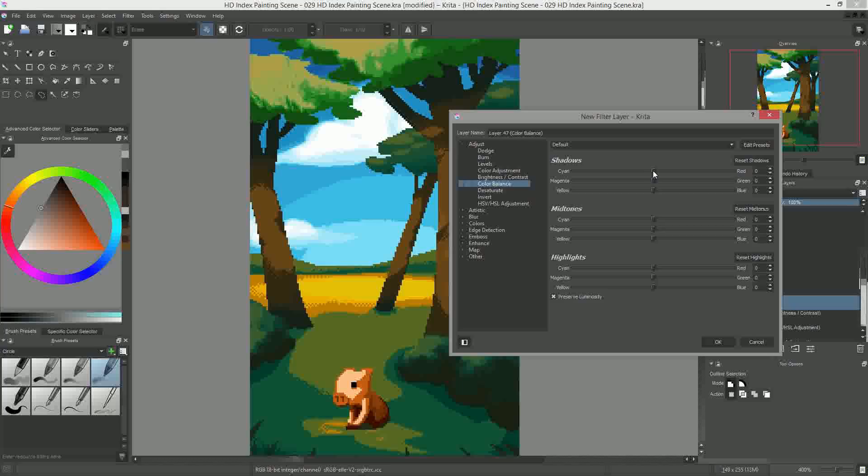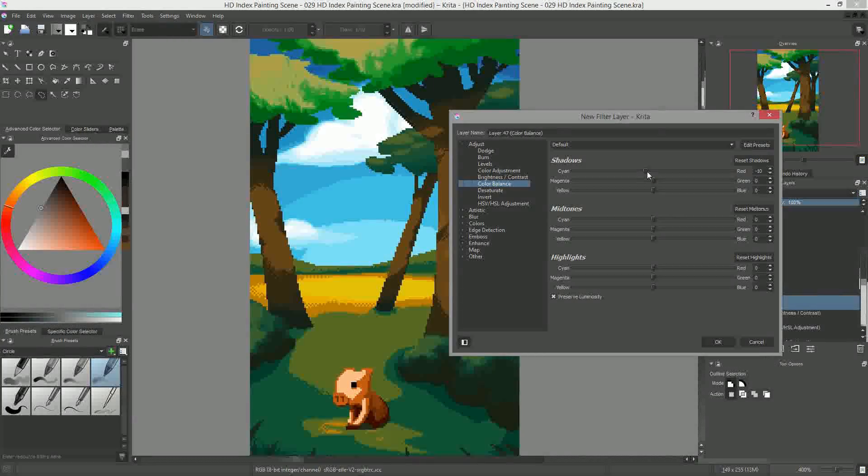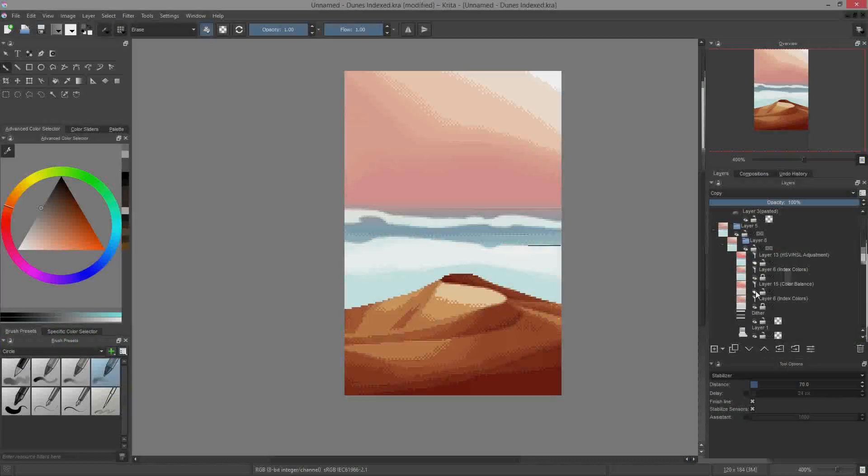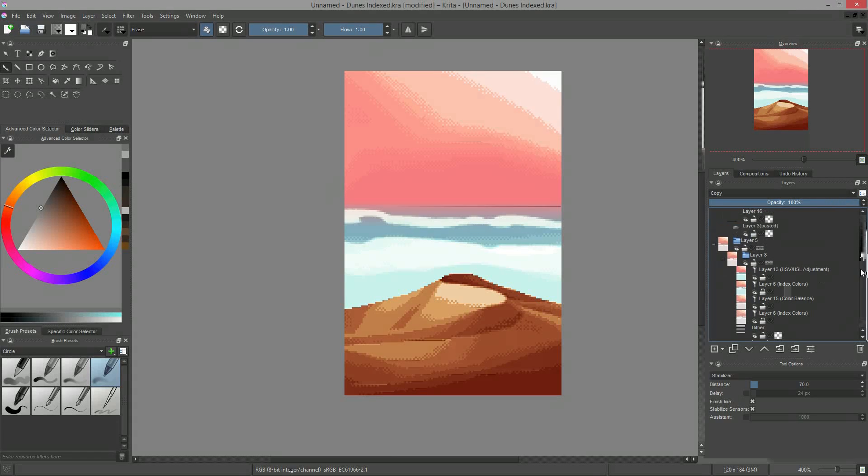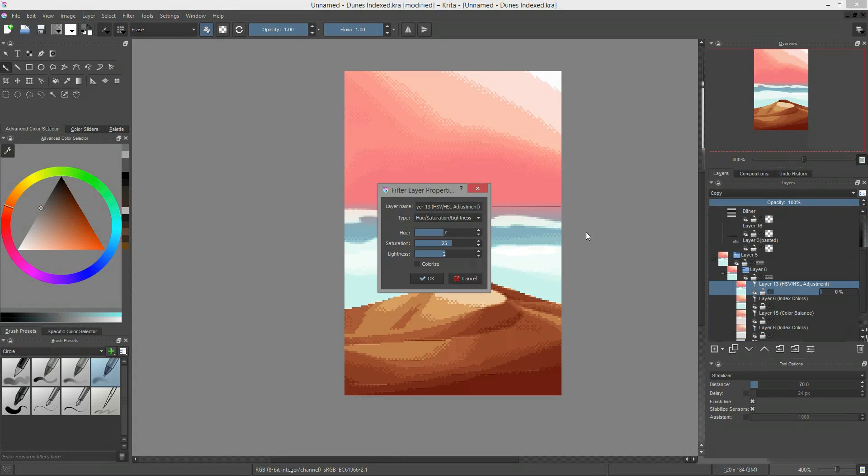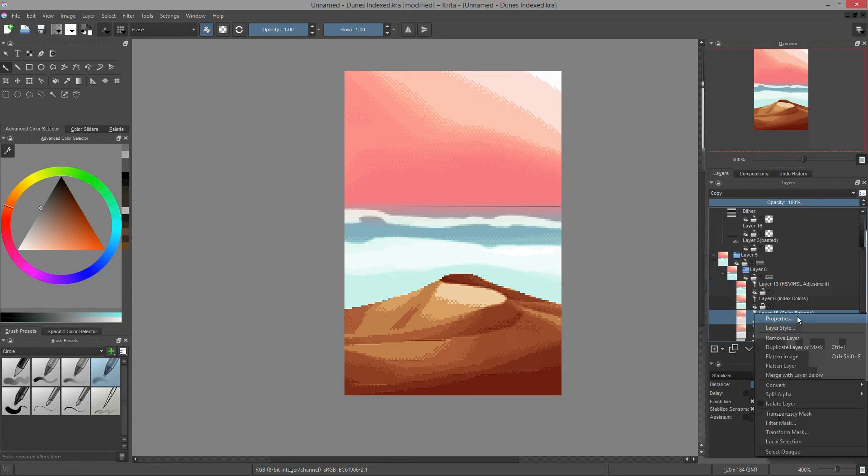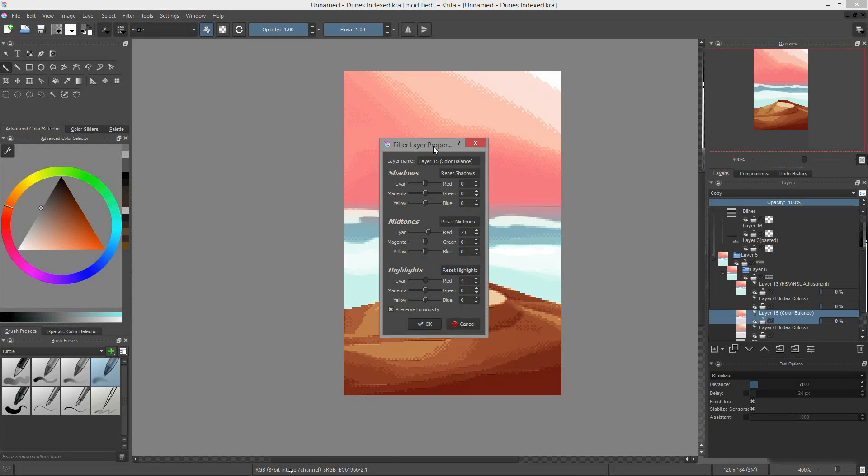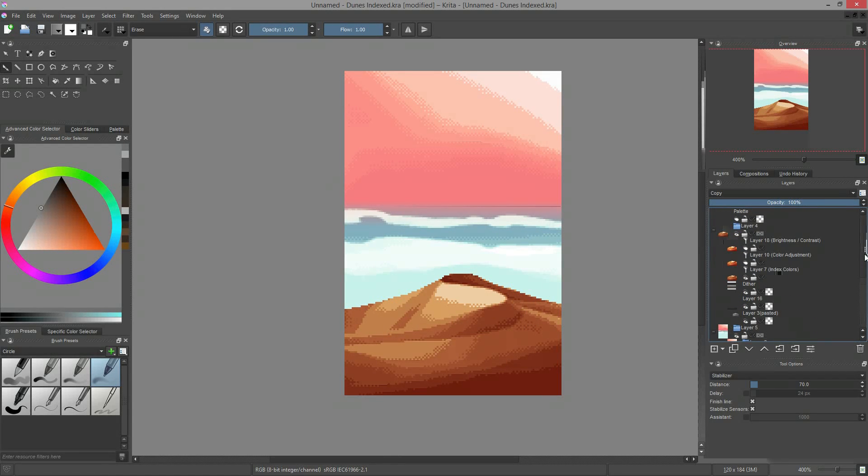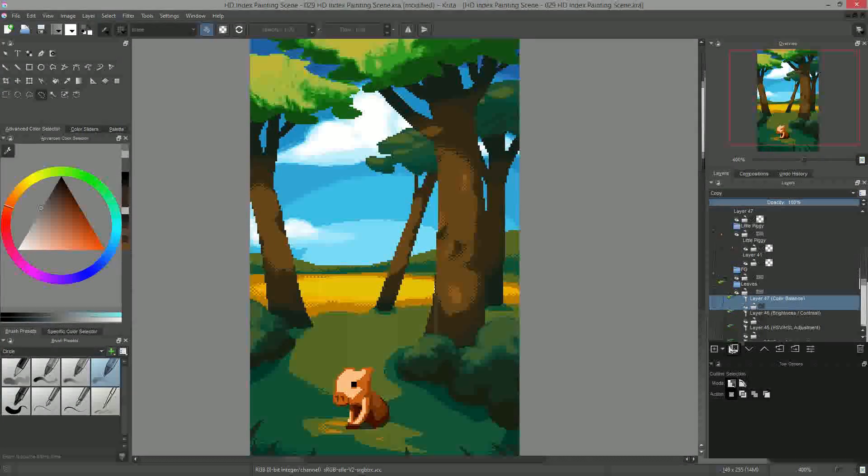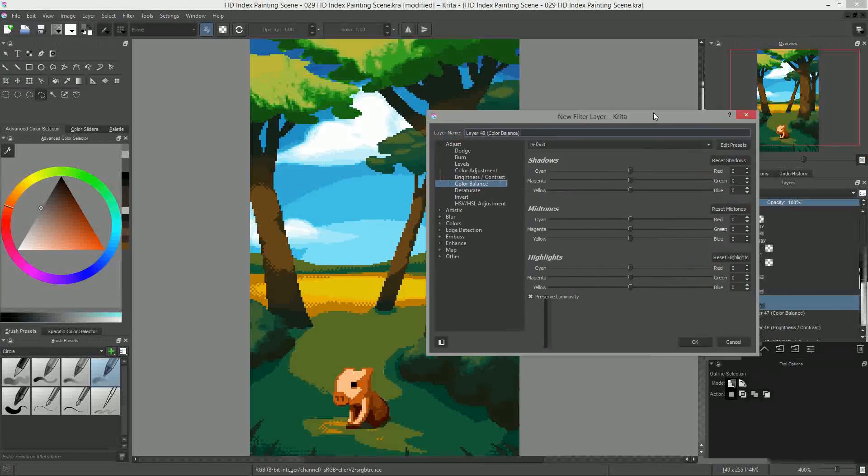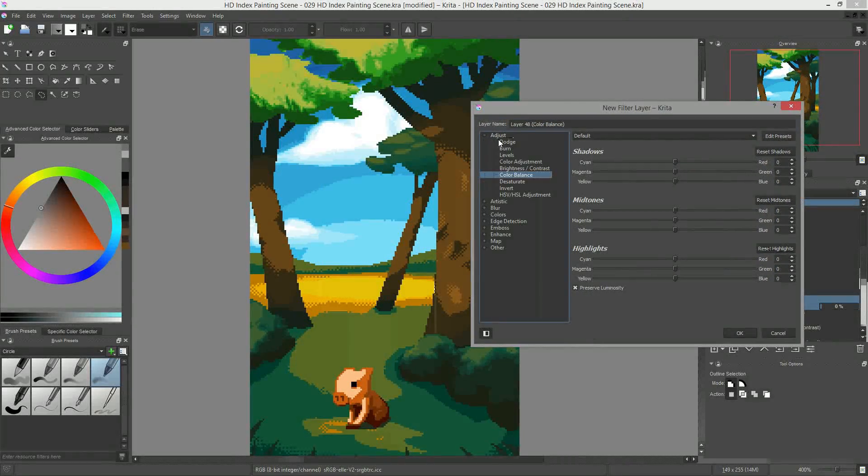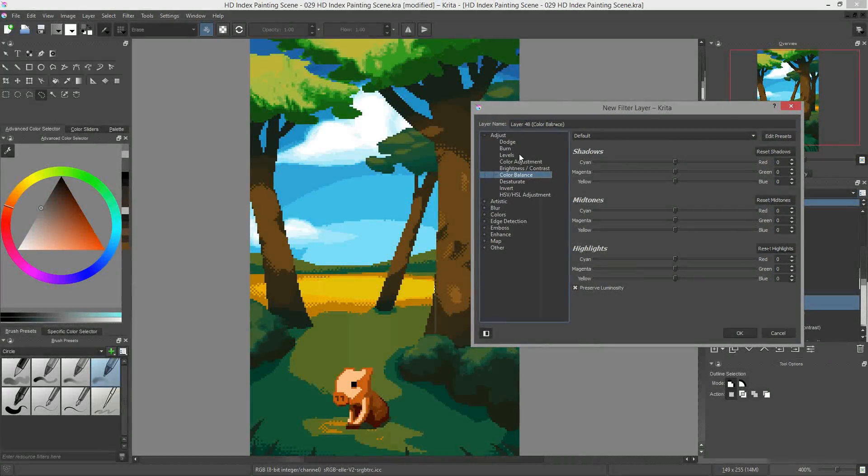In Krita, you can pile up as many layers and filters as you need to. As I have a hard time controlling my color palette with the index colors filter alone, I use other filters like levels or color balance to fine-tune or even radically change the look of my pixel art. All of the filters I use are the most basic ones as far as digital painting is concerned. You will find them in most image editing software.